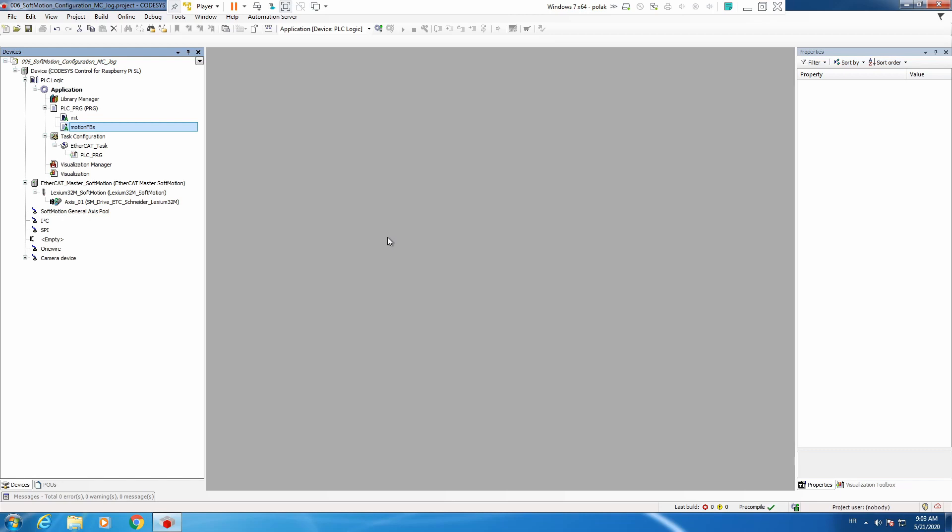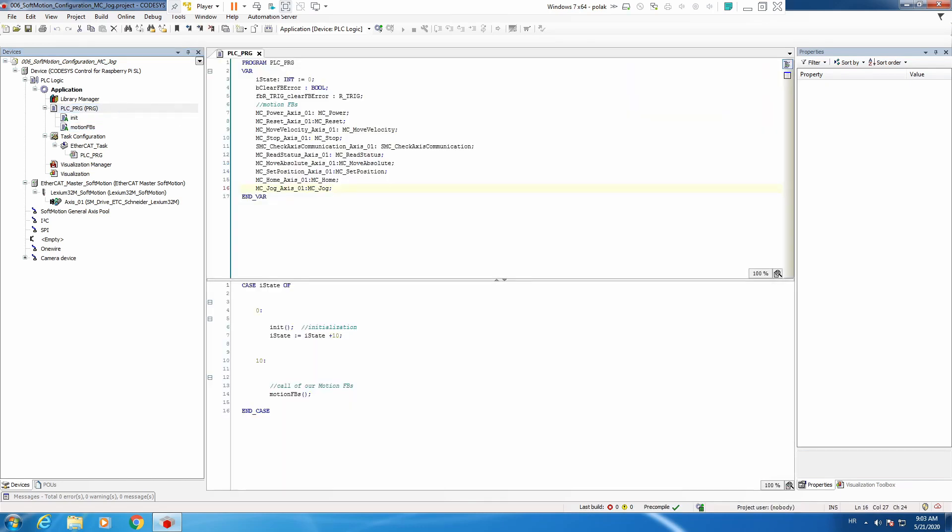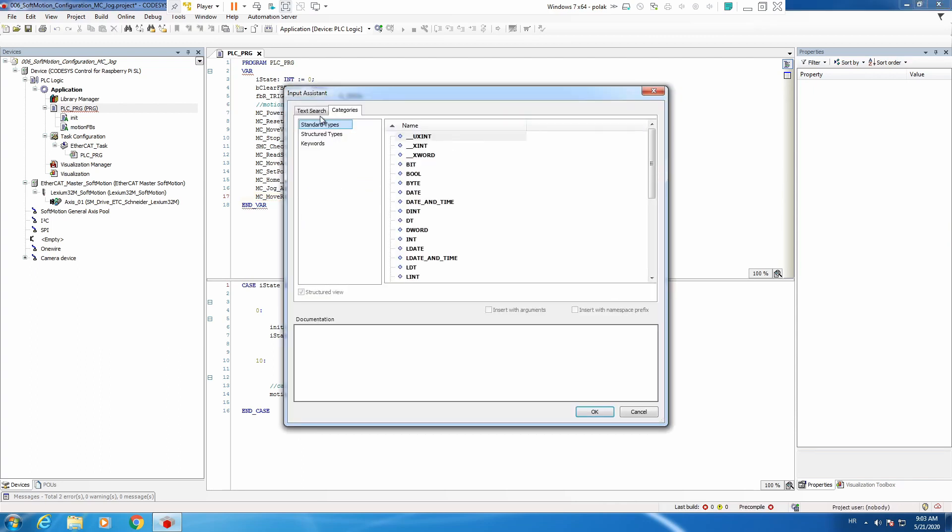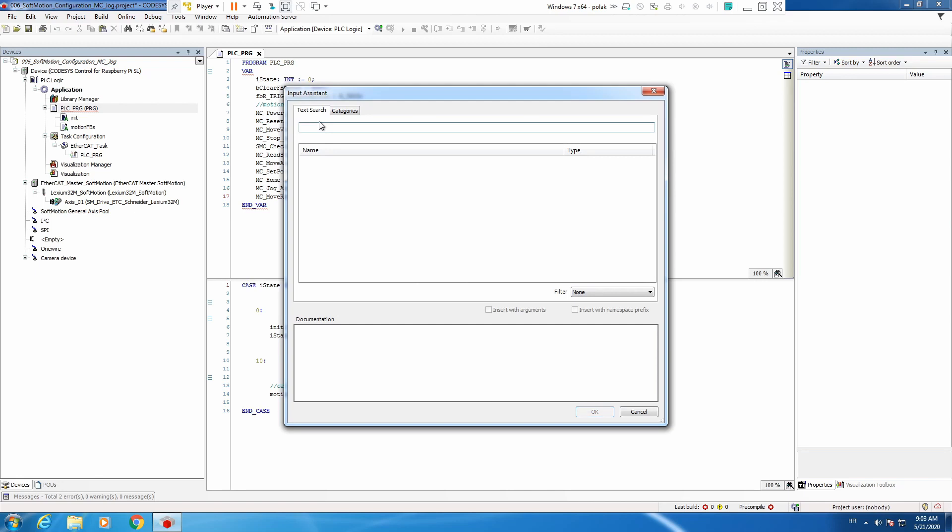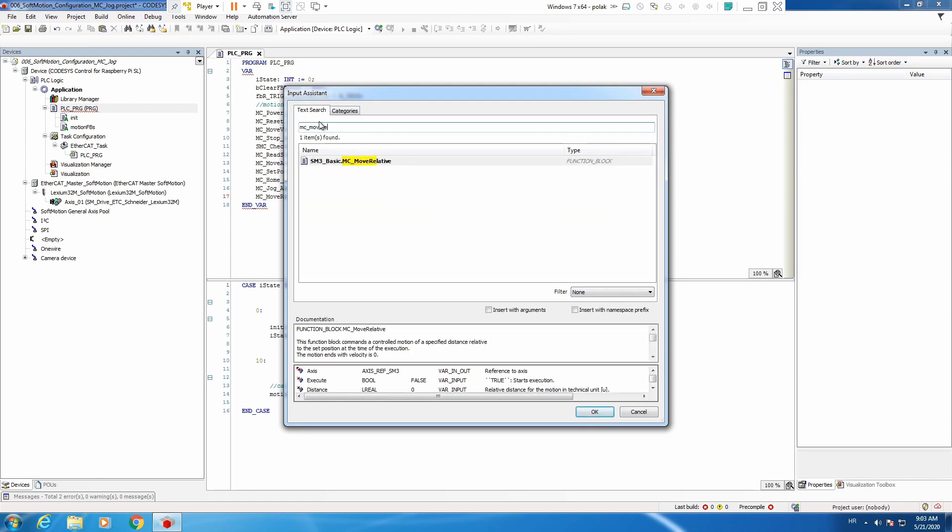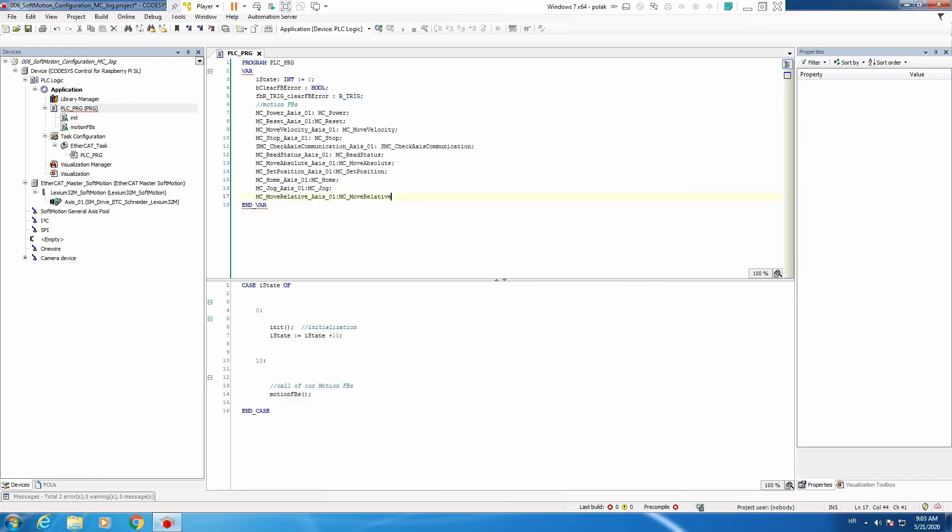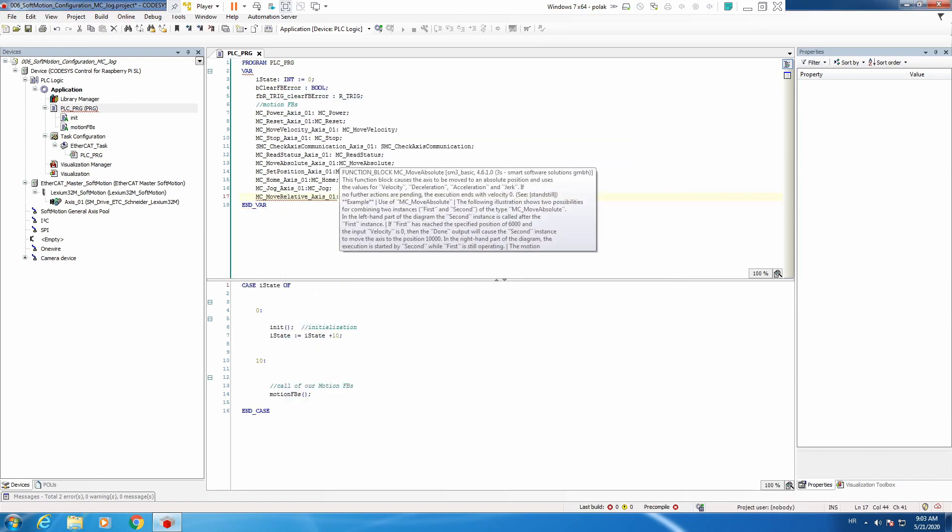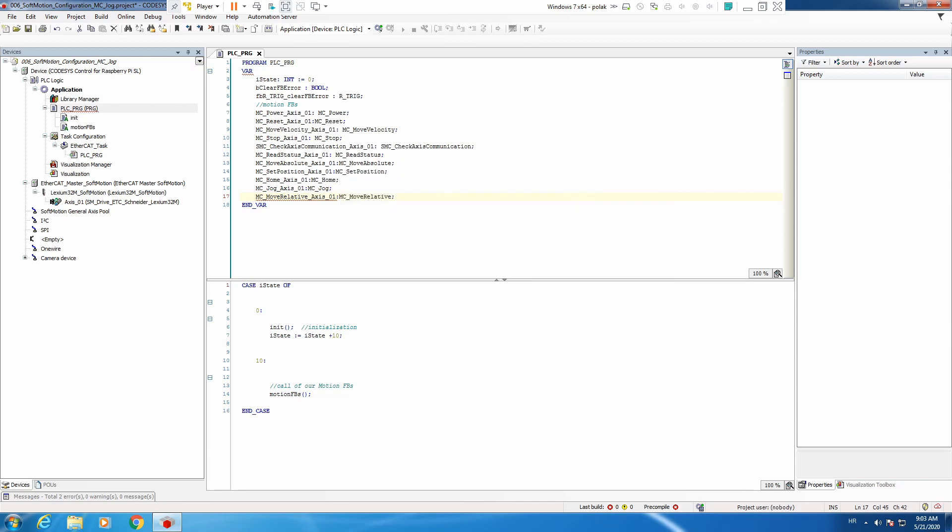Now let's begin. And again traditionally like in all previous six parts we need to declare an instance of our function block to move relative which is mc move relative. Let's call it again the same name. F2 search mc move relative. Okay semicolon.